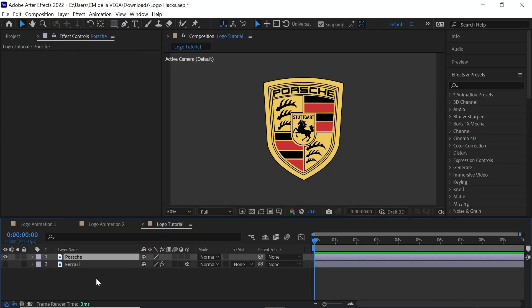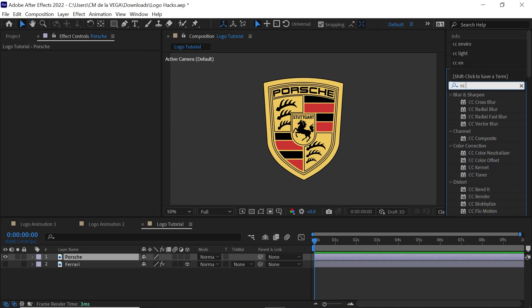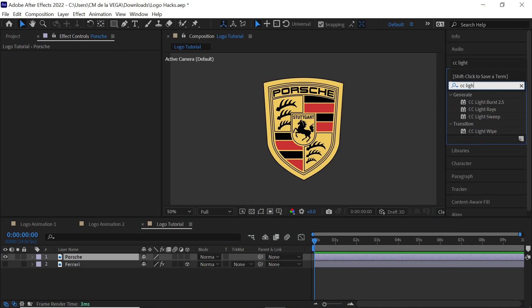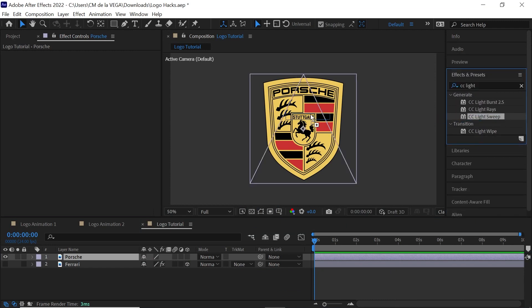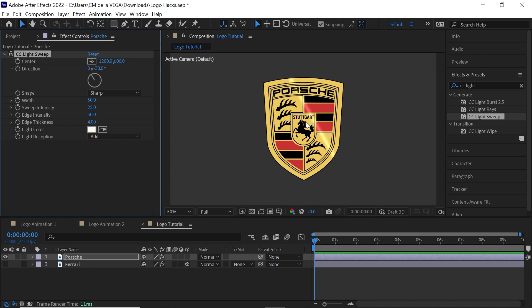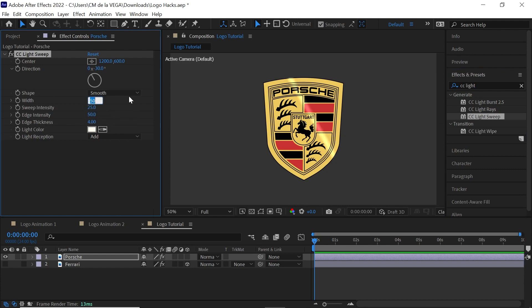The second effect that I use all the time is Light Sweep. So type in CC Light Sweep. Here it is. Let's apply it to our Porsche logo. And for the shape, I like to change it to Smooth. And we can increase the width to 100. And the intensity, let's make it 40.